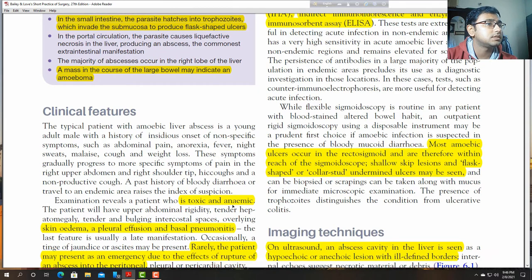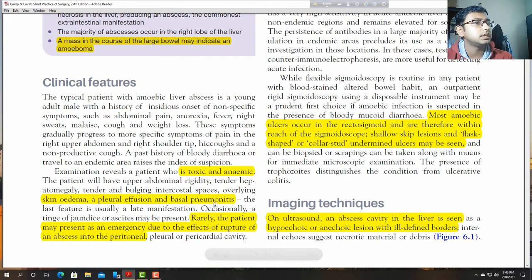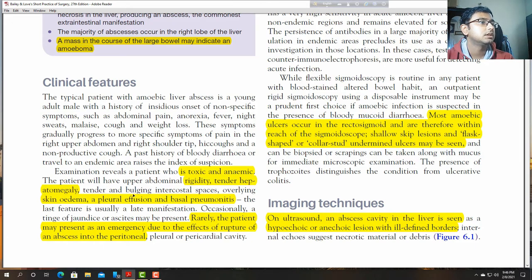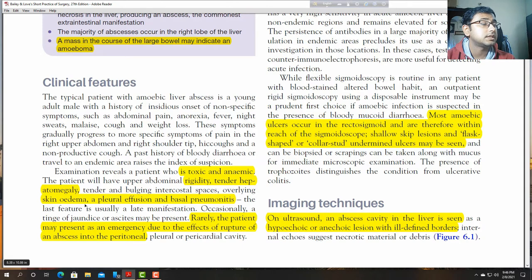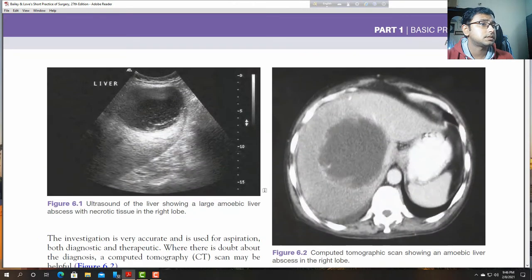Clinical features: the patient is very toxic and becomes anaemic. There is tender hepatomegaly, sometimes with ascites, bulging intercostal spaces, skin oedema, pleural effusion, and basal pneumonitis, which can occur in amoebic liver abscess.